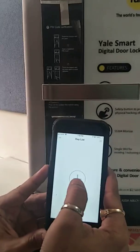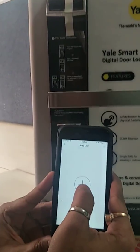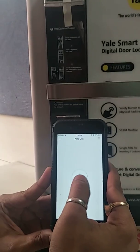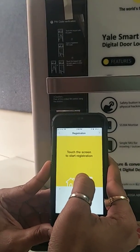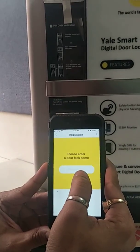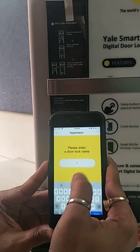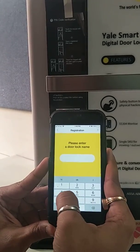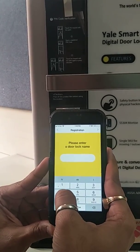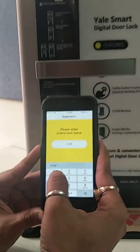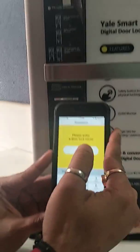We are adding a new lock in the Yael Link app. We press the add button, then touch the screen to start registration. We give a name to the lock — we give the name 109 — and press next.